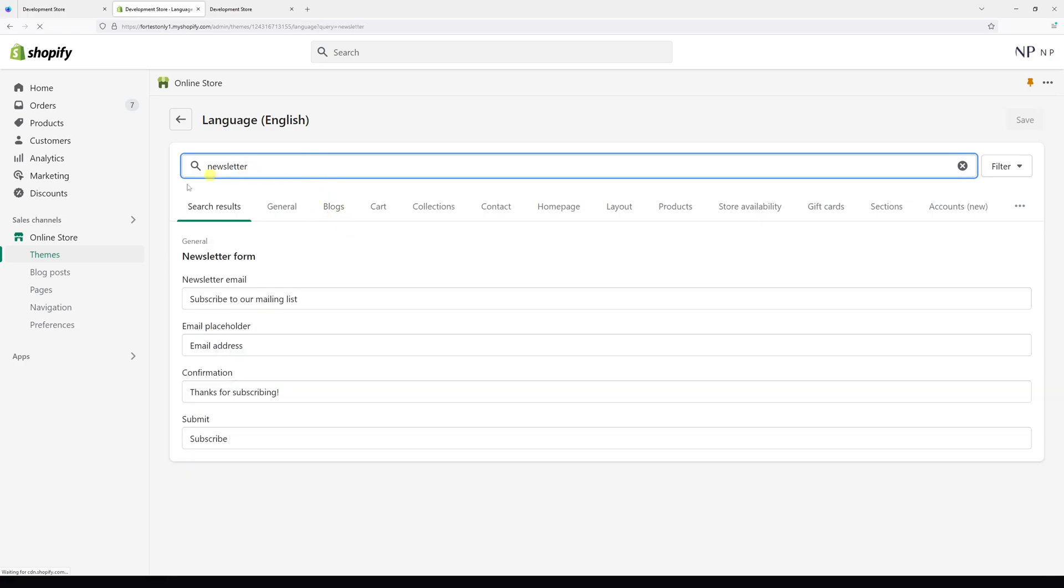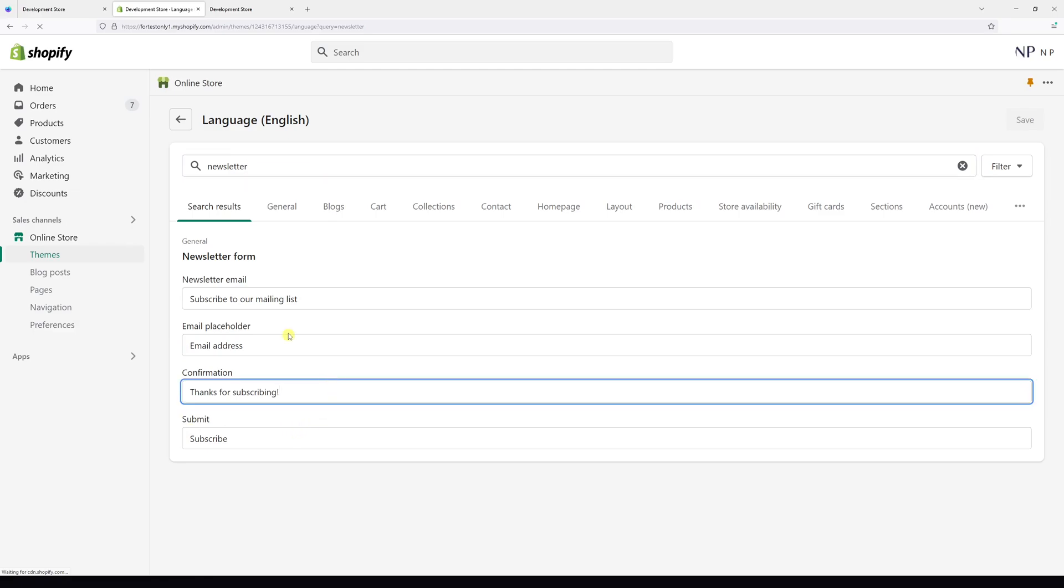And you should look for the confirmation field and currently it says thanks for subscribing.